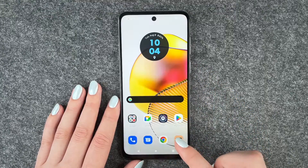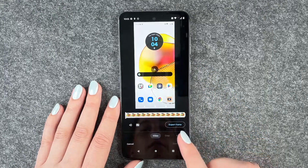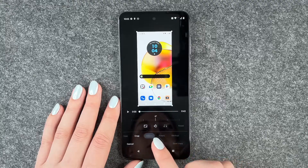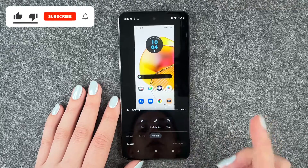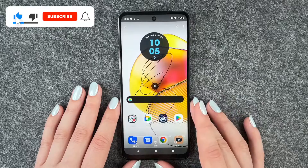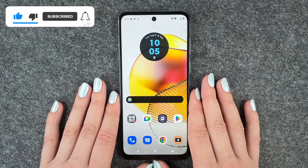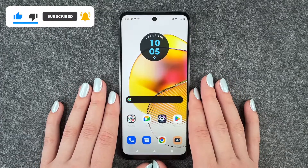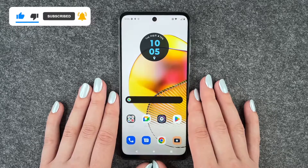We can also edit it in here — crop it, adjust it, add filters, markup — so all these things. And that's how you can screen record on your Motorola Moto G73 5G. Hope you liked it.